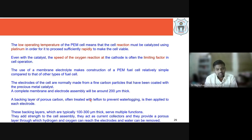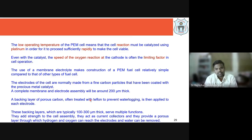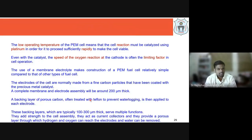Even with this catalyst, the cathode reaction — where oxygen, H+ ions, and electrons combine to form water — is slow at low temperatures. This is a limiting factor in overall PEM fuel cell operation. The use of a membrane electrolyte makes construction relatively simple compared to liquid electrolyte fuel cells: make a sandwich, connect the bipolar plates, fix it in a frame, and the fuel cell is ready.